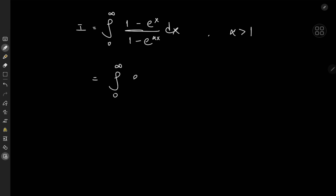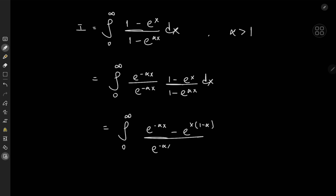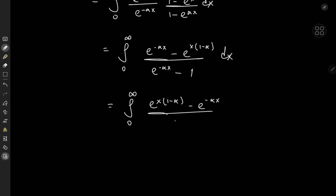We multiply the integrand by e^(-alpha x) over e^(-alpha x), giving the integral from 0 to infinity of (e^(-alpha x) minus e^(x(1 - alpha))) over (e^(-alpha x) minus 1) dx. Switching the order of terms, we have the integral from 0 to infinity of (e^(x(1 - alpha)) minus e^(-alpha x)) over (1 minus e^(-alpha x)) dx.